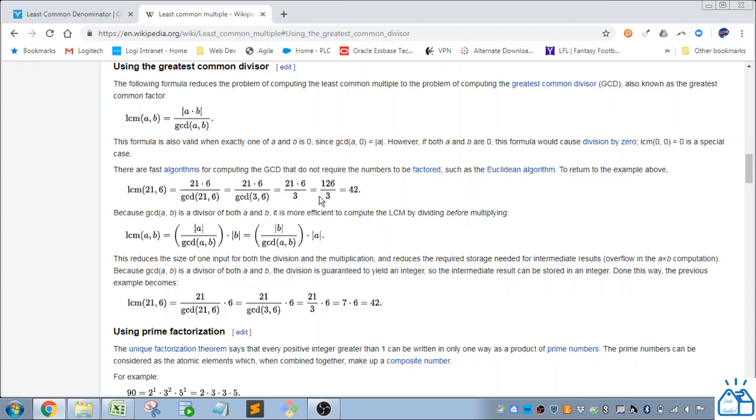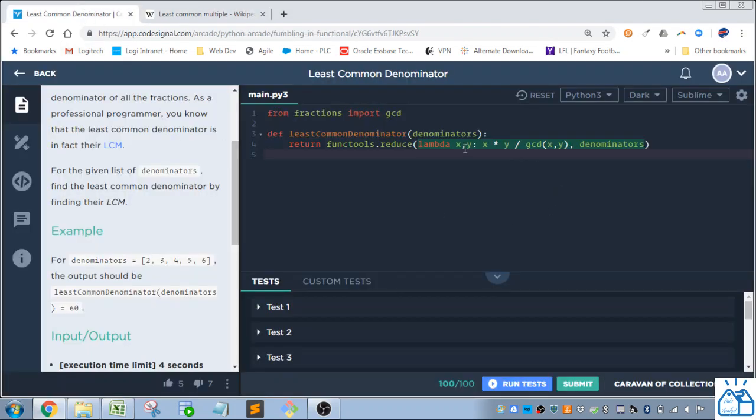Alright, so that's why I have this lambda function here, where it's x times y divided by the greatest common denominator of x and y.